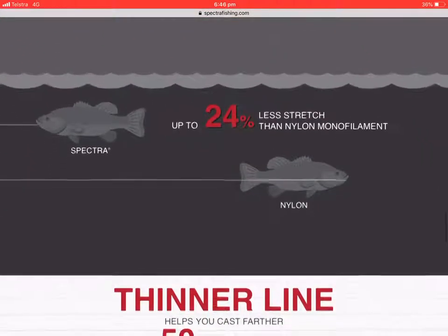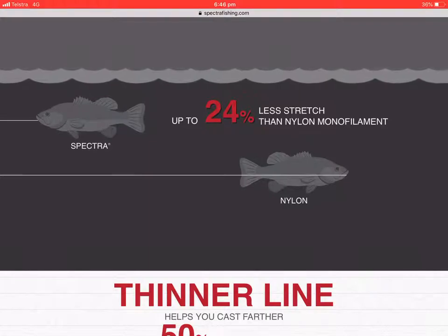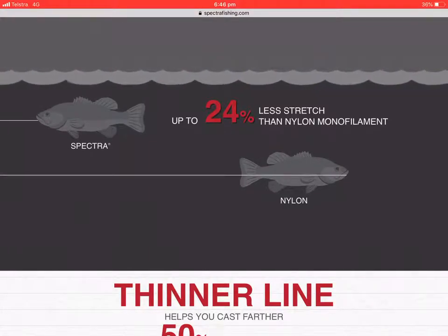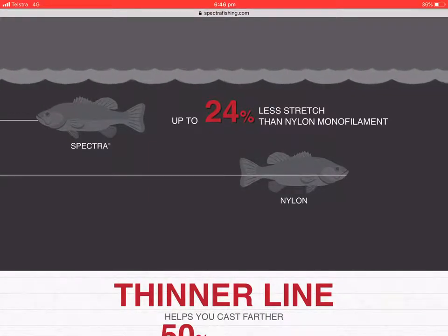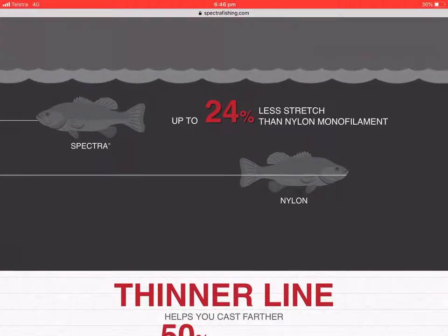This is an important thing for the experiment: it's 24% less stretch than nylon monofilament.